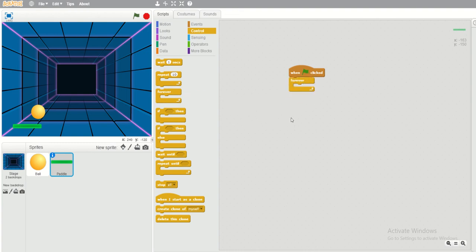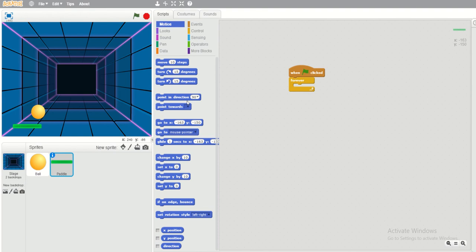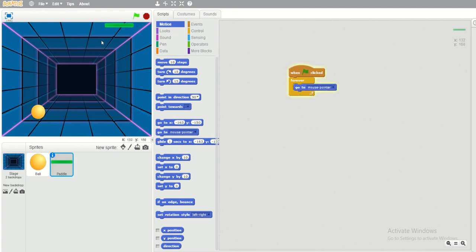Forever is one of the loop blocks. Now we select Motion, because we're going to move this to the mouse pointer. This means that when you move your mouse, the paddle will follow. So the block is 'go to mouse pointer'. Once you run it, the paddle automatically follows the mouse pointer.